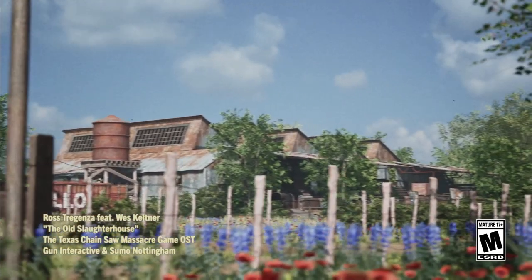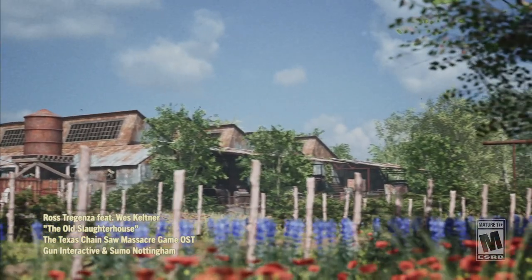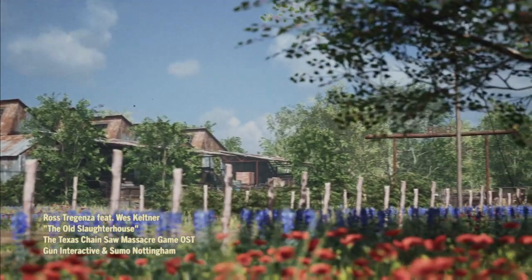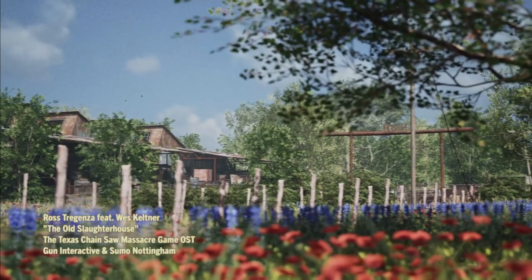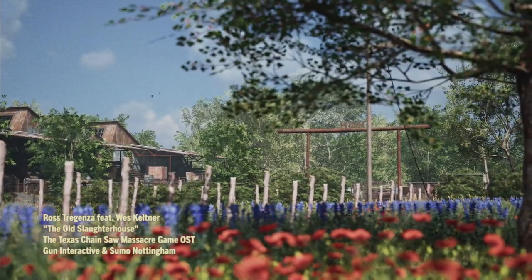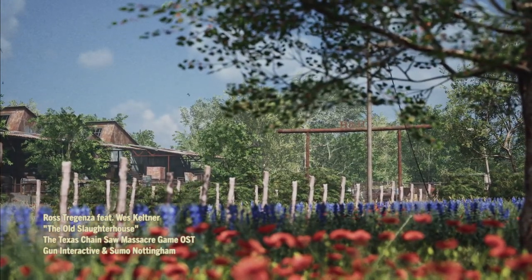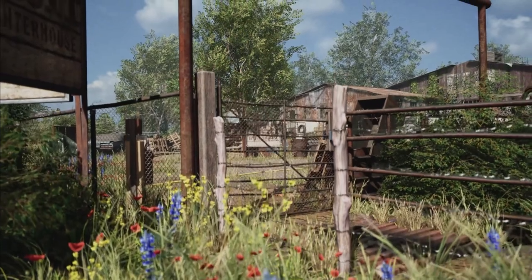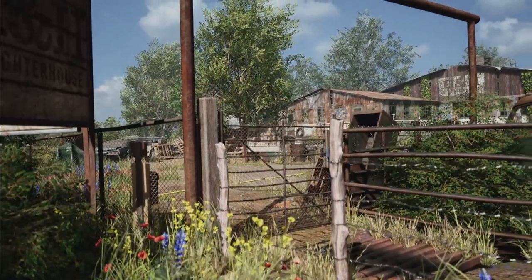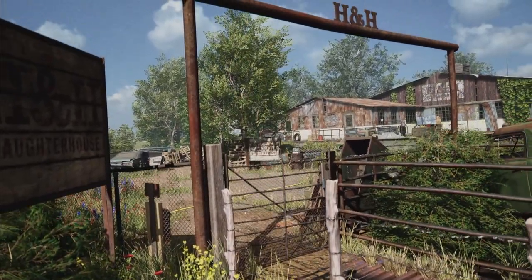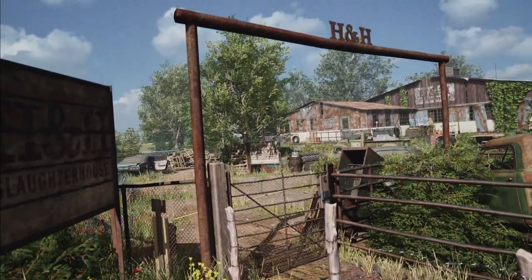What's up everybody, welcome back to the World of Amos. Today we're going to review a video from the Texas Chainsaw Massacre game. It's in regards to the old slaughterhouse, and this video came out in early April, just a few weeks ago.